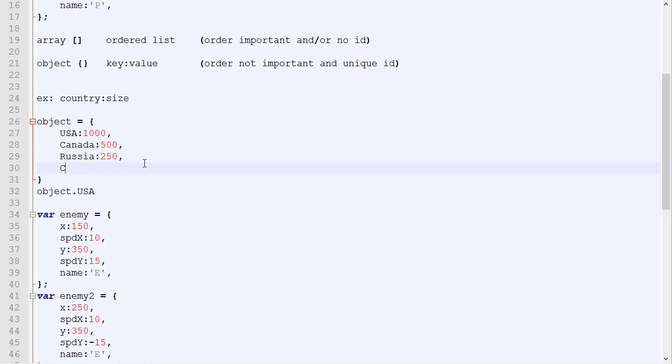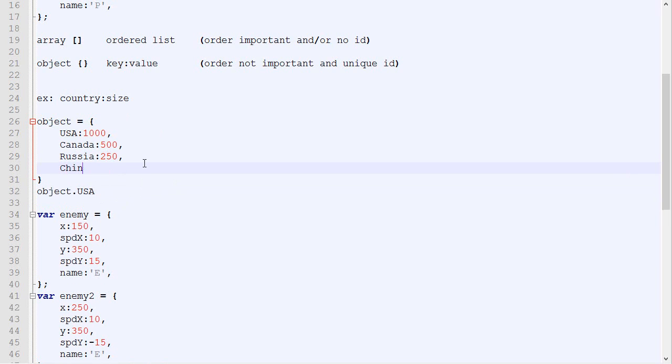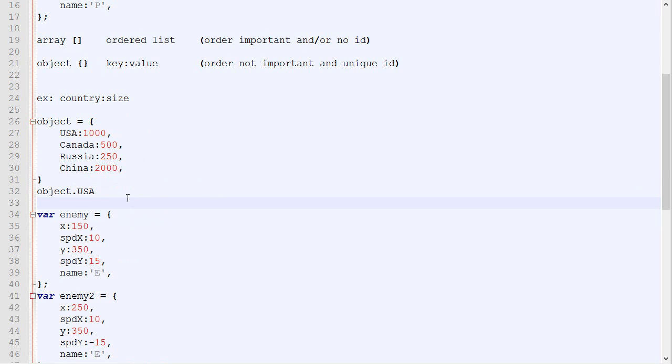Even if I add a new one, let's say China which is 2000, I can still access the data about USA directly with object.usa, which would not be the case with the array.